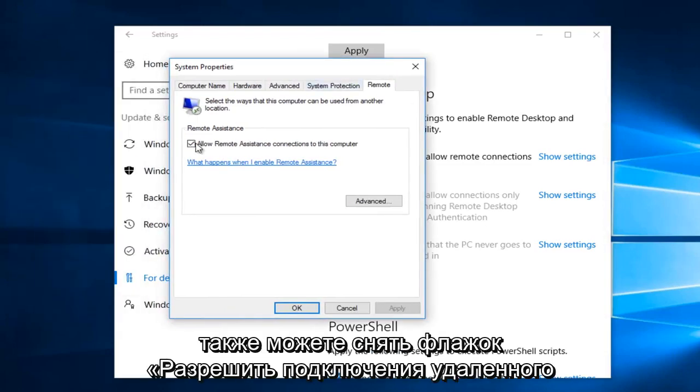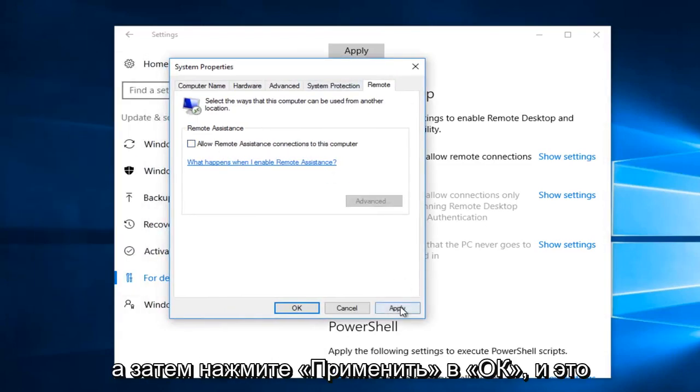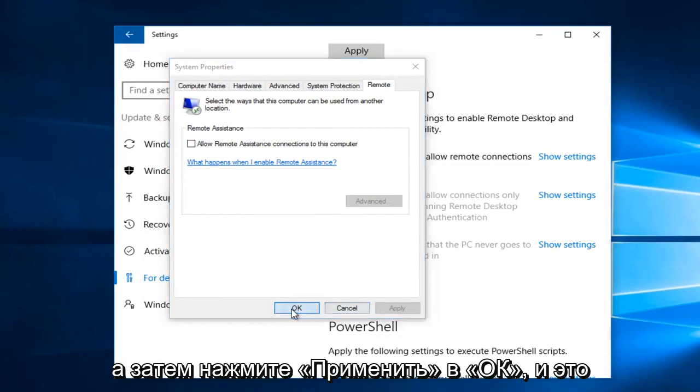You could also uncheck Allow Remote Assistance Connections to this computer, and then click on Apply and OK.